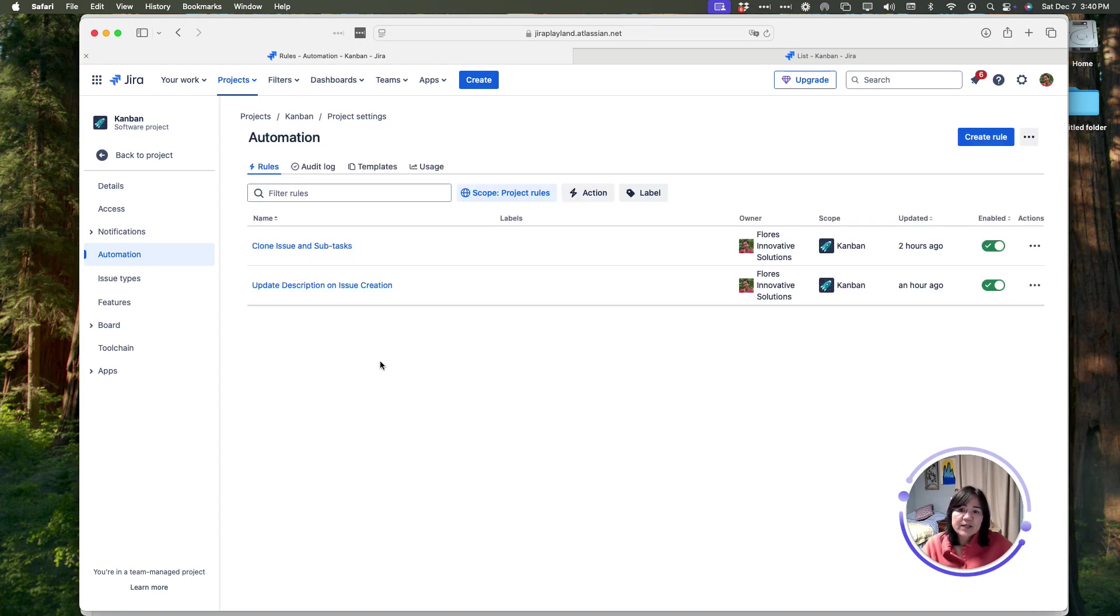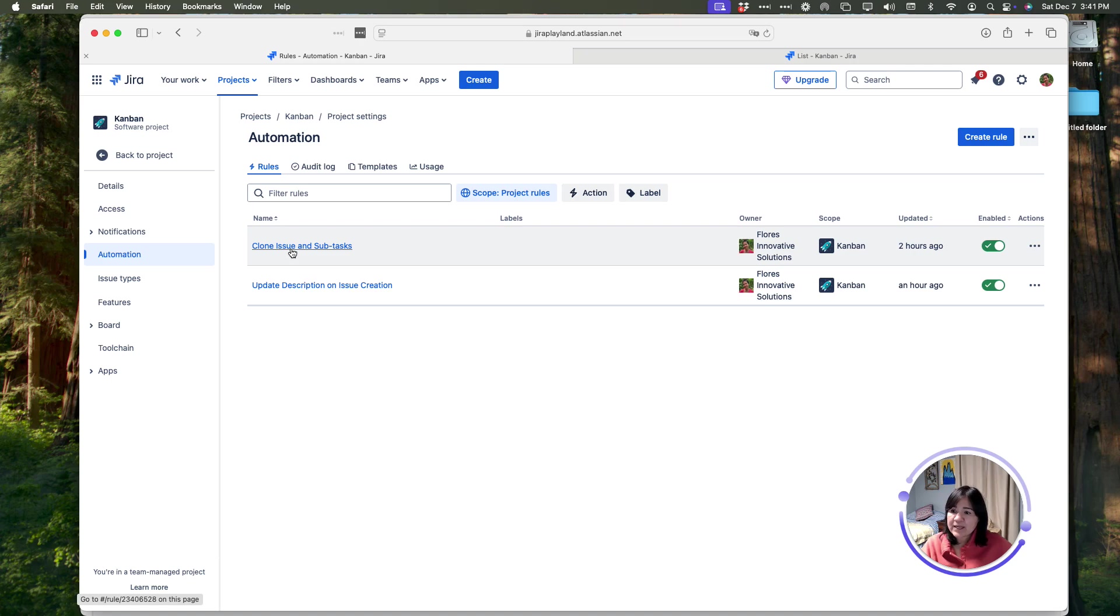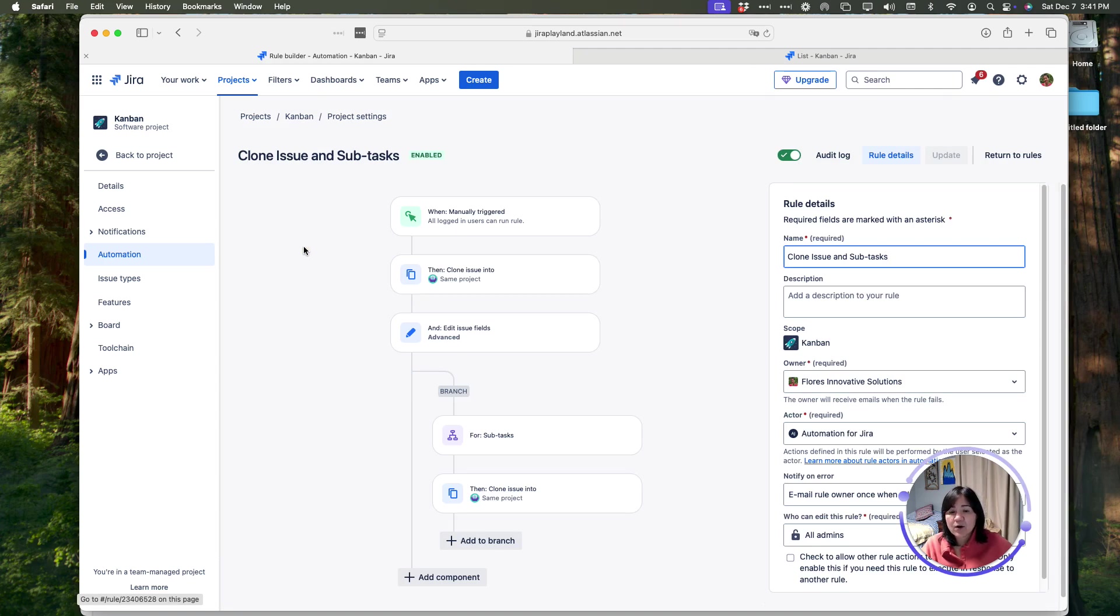Once you're in here, you'll see all of your existing automation rules, and you'll have this create rule button to be able to create your own. So, let's go over what we did. The clone issue and subtask is what we used. I'm going to open it, and let's walk through what this looks like.